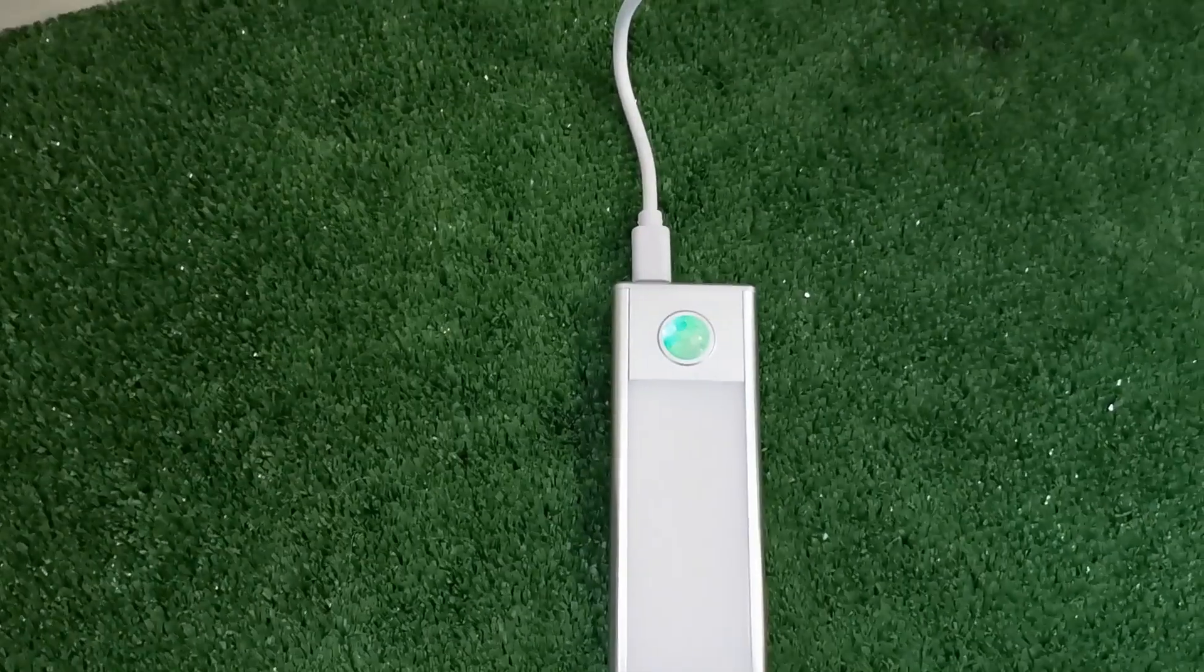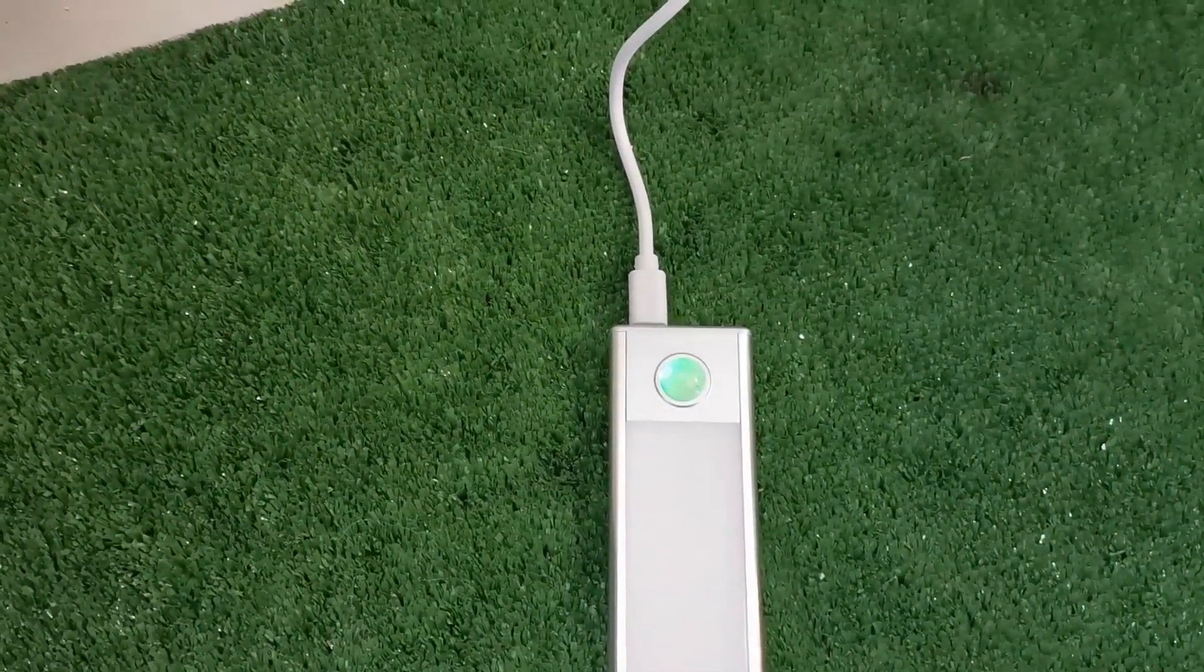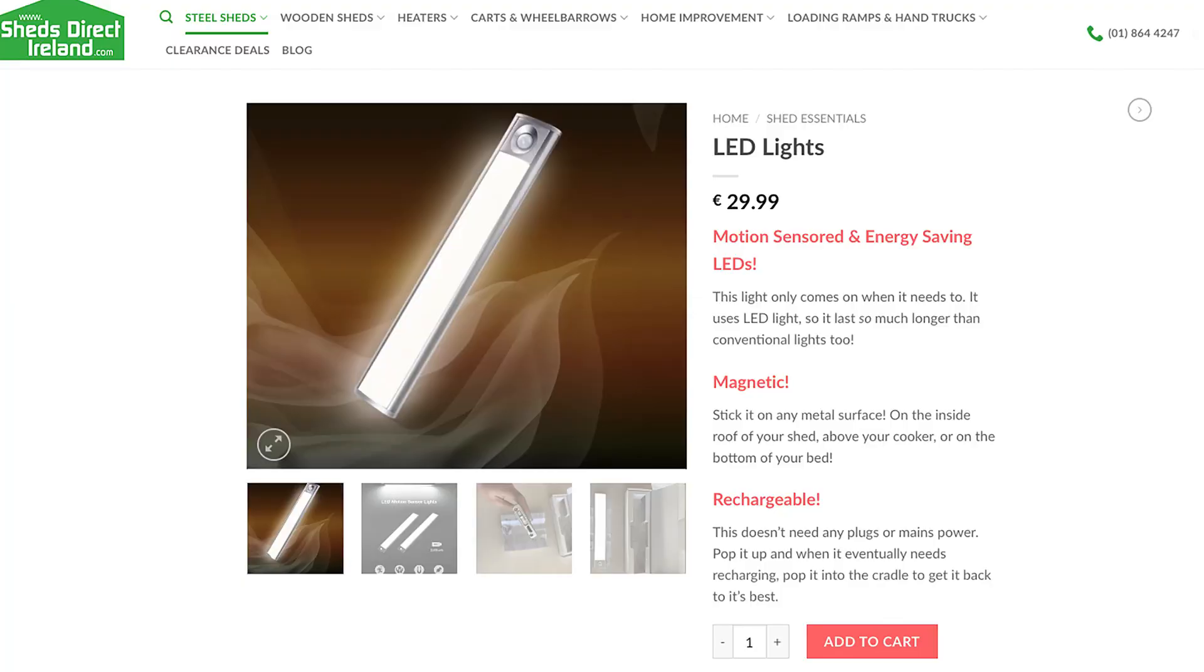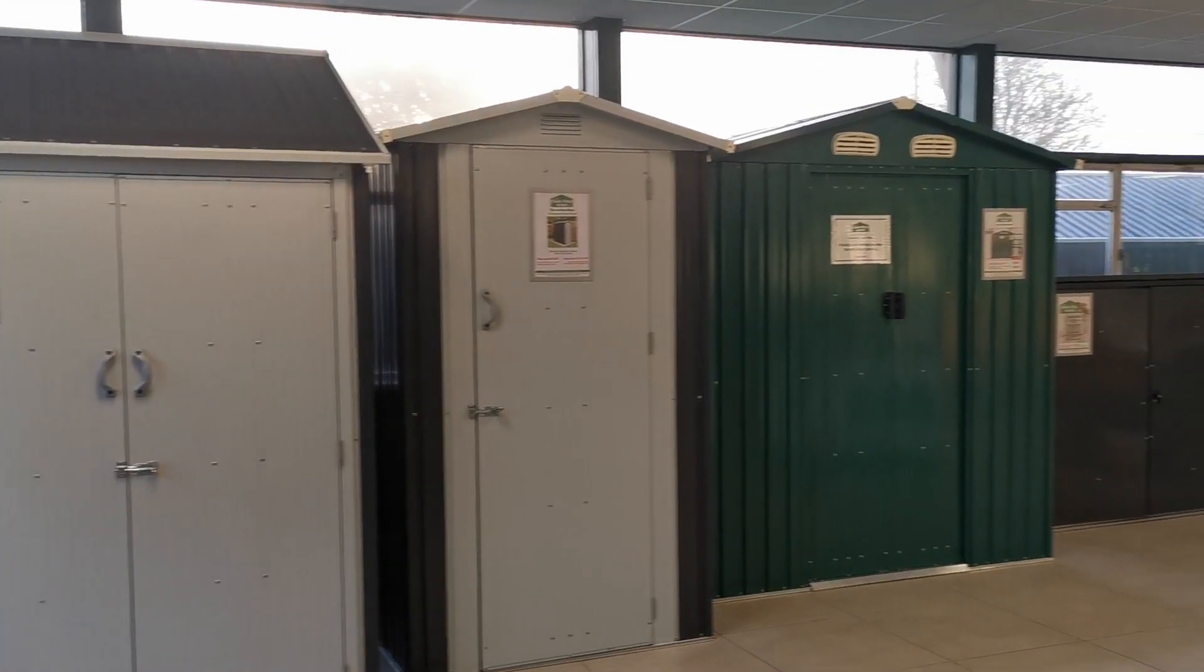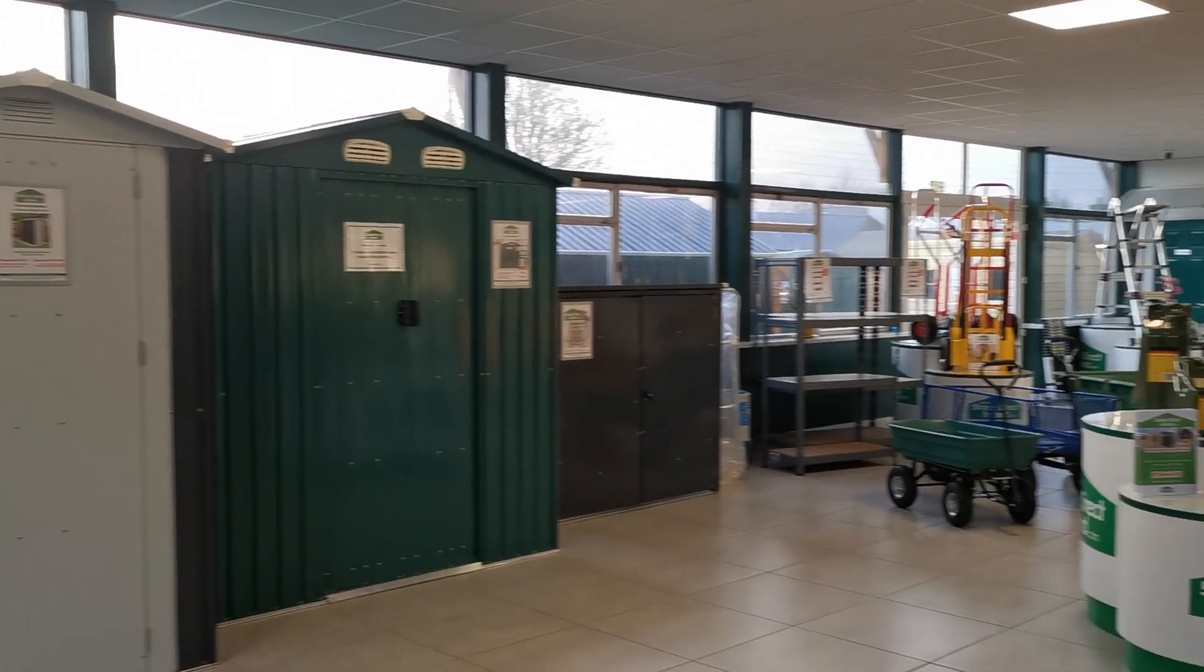They're USB rechargeable, so you'll never be without power. And you can order one now online at ShedsDirectIreland.com or pop into our Fingal showroom and pick up one for yourself.